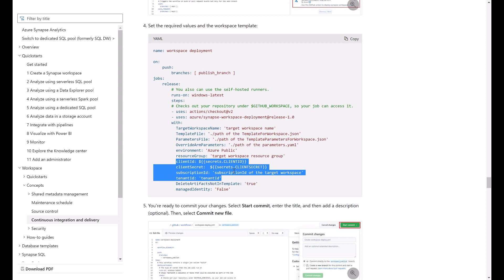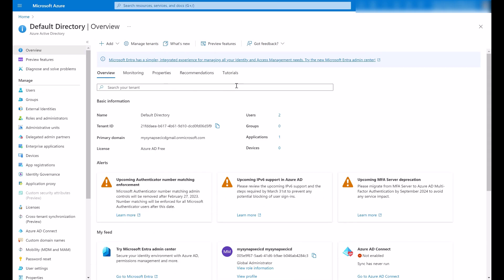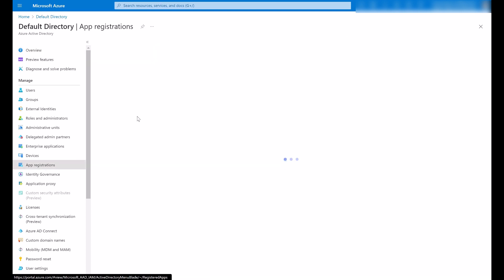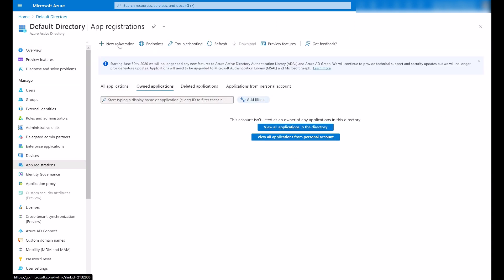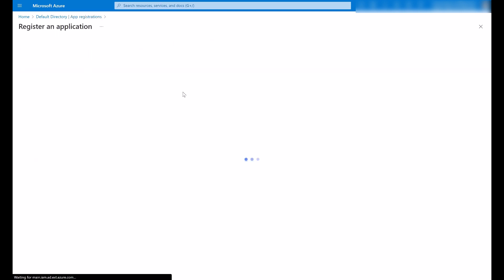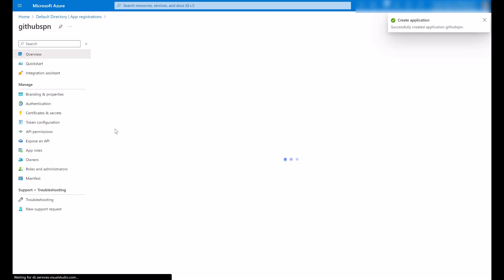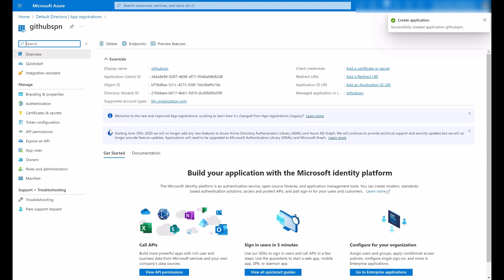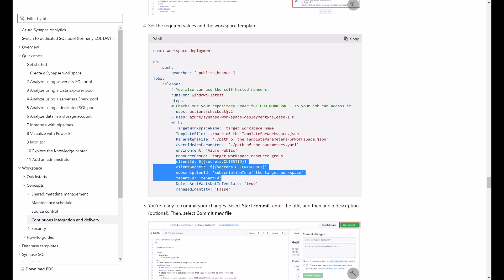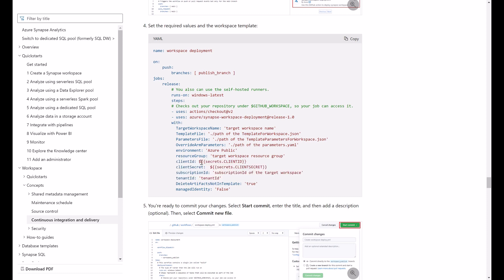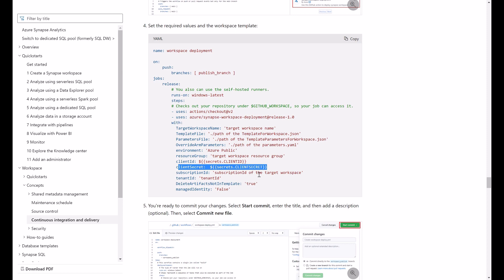So let's start by creating the service principal that will run this GitHub action and this workflow. So I will go to my Active Directory and I will create a new app registration. I will register this application. I will copy this client ID. This client ID will be used here.